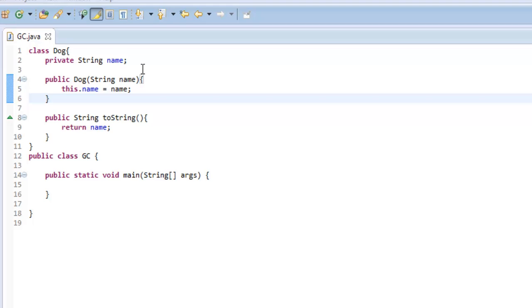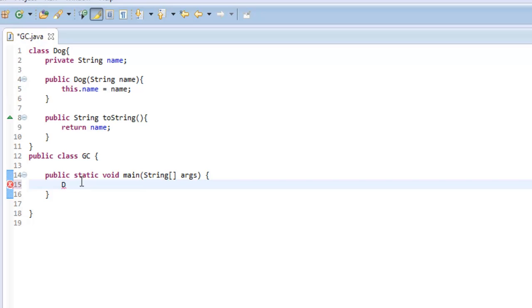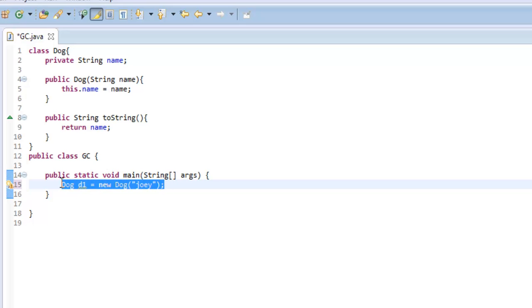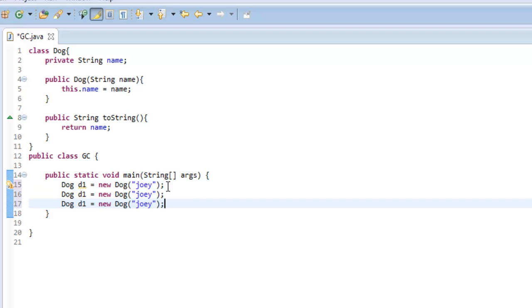Let me show you what happens when we get rid of a reference to an object. Let's create a really simple Dog class right here, and I'm going to create a couple of dogs. So let's say D1 equals new Dog and it takes in a name. I'm going to say Joey, and I'm going to copy and paste this a few times.